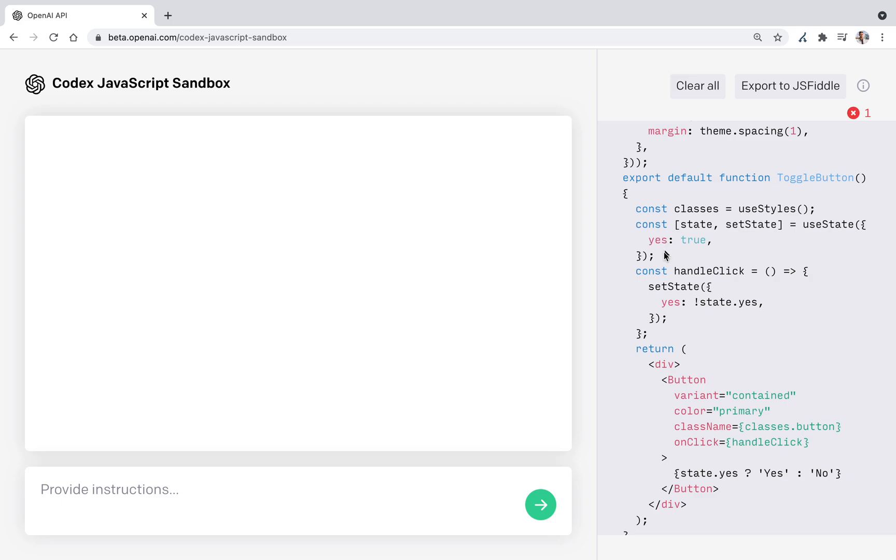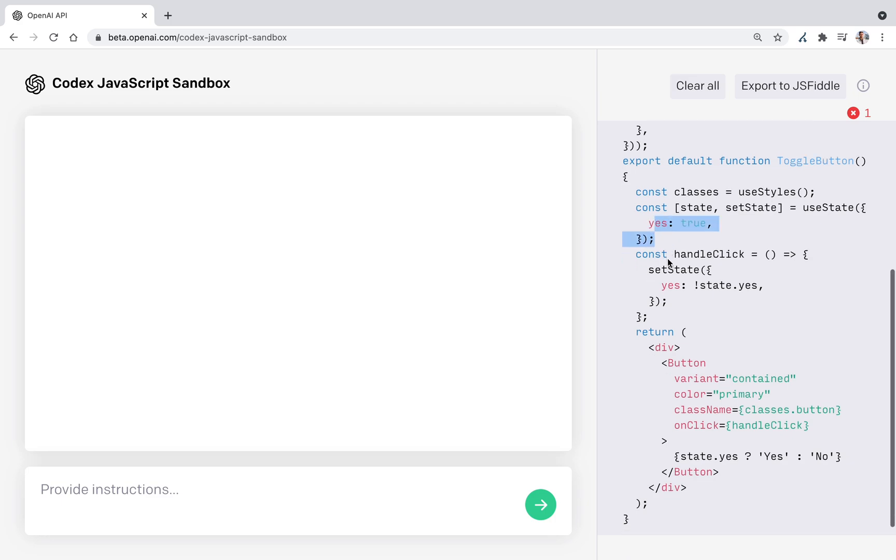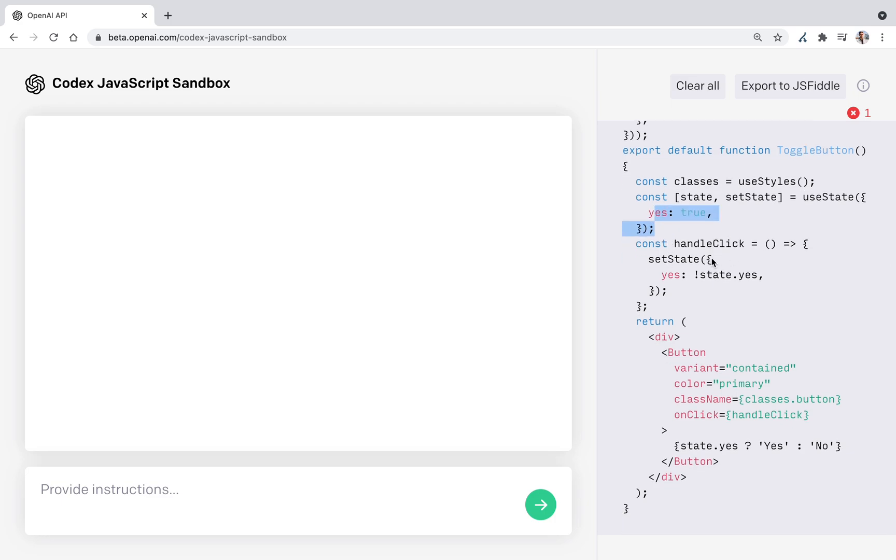State, setState, useState. It's all good. HandleClick toggles the state between yes, either true or false.